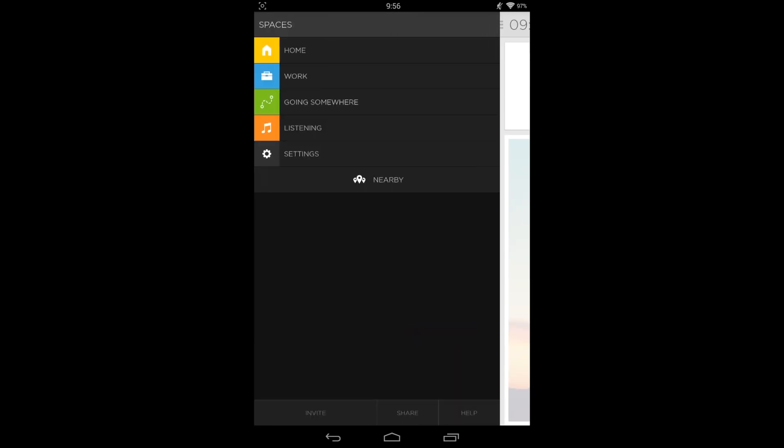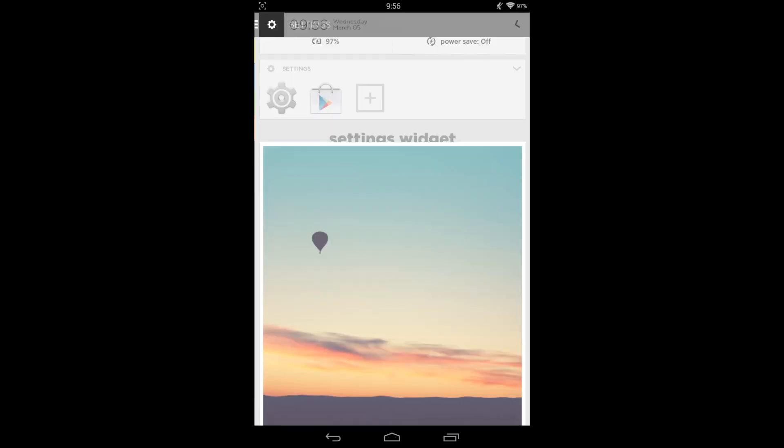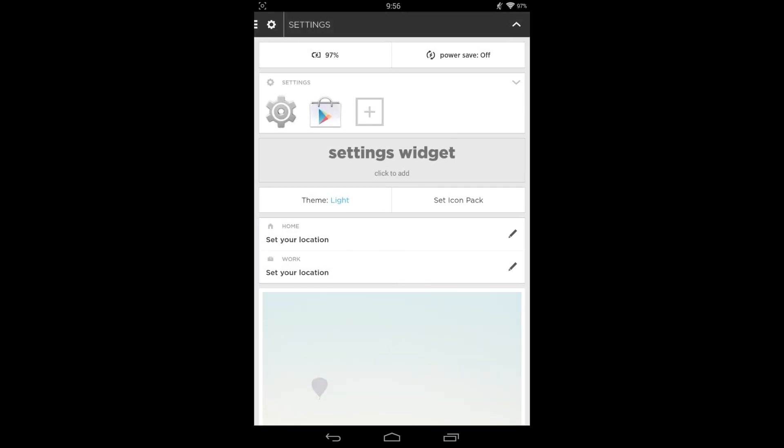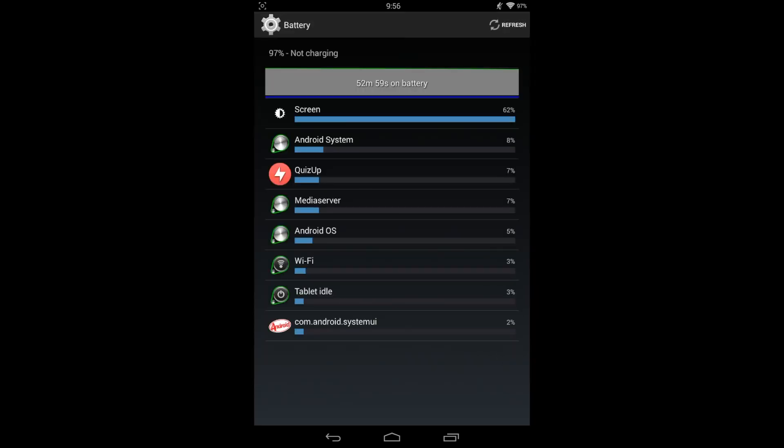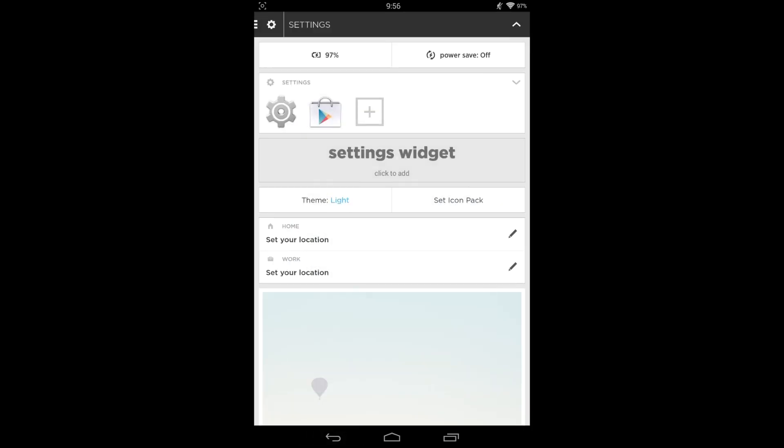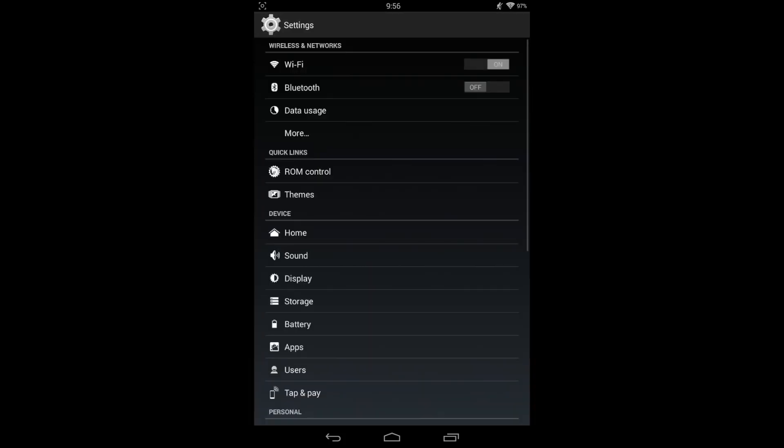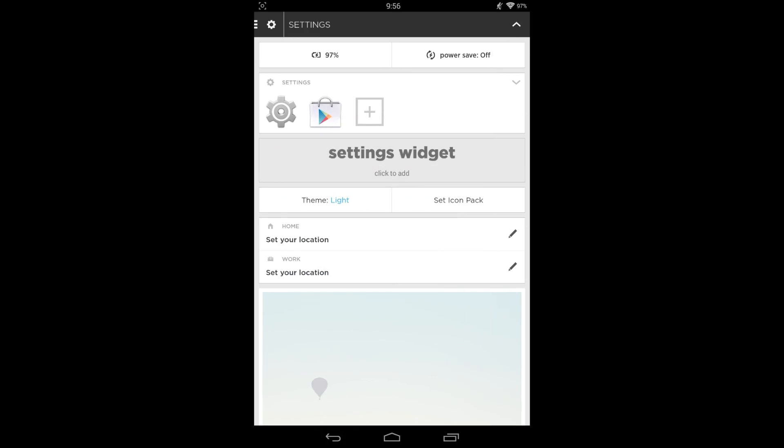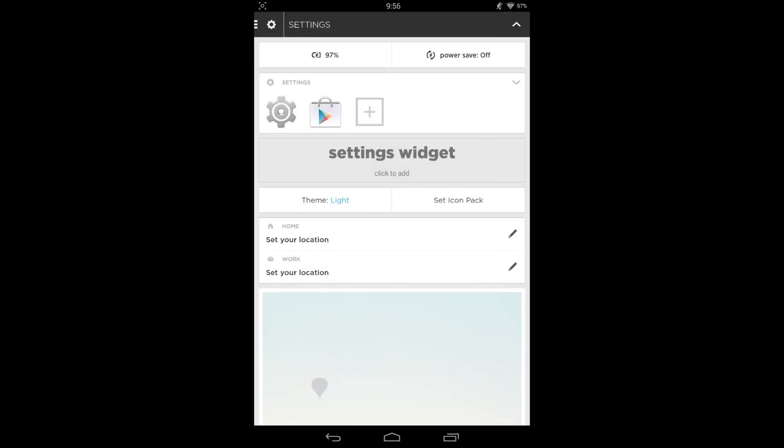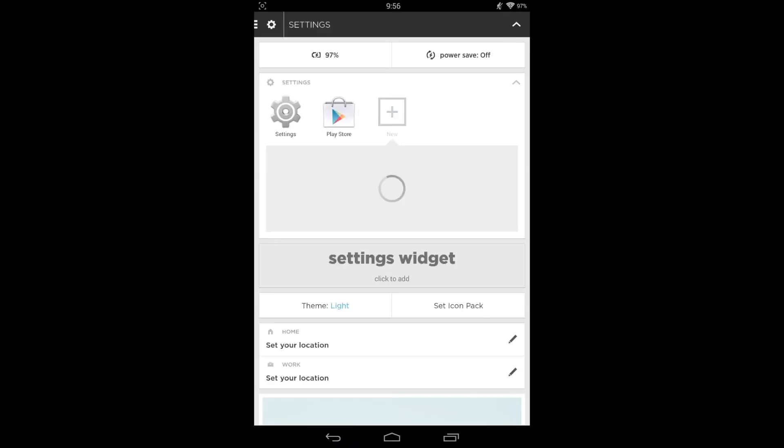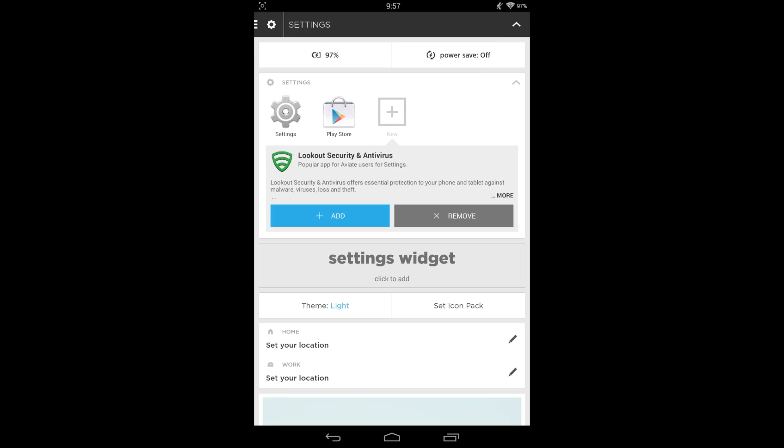When you swipe over to the left hand side, you get basically different profiles: homework, going somewhere, listening. Go back over to our settings, and we have some different displays here to get to your normal settings. You can also add different settings if you want.